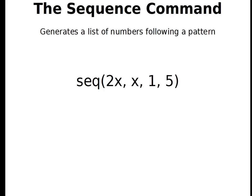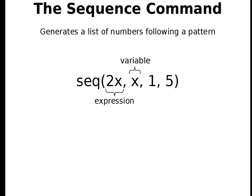The command looks like this: SEQ and parentheses. And the first thing in the list is an expression. This will have a variable in it. Here my expression is 2x. The next item is the name of the variable that we want to put values in for. In this case it's x. It's usually going to be x. And then we have two numbers after that: the starting number and the ending number. And what this is going to do is it's going to make a list. And it's going to put numbers in from the starting number to the ending number in place of the variable into our expression.